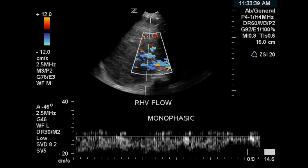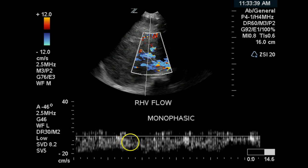This is an image of the right hepatic vein and this is abnormal flow. There is almost continuous flow here. There is no evidence of an atrial kick. There should be phasic or pulsatility flow within this vein.